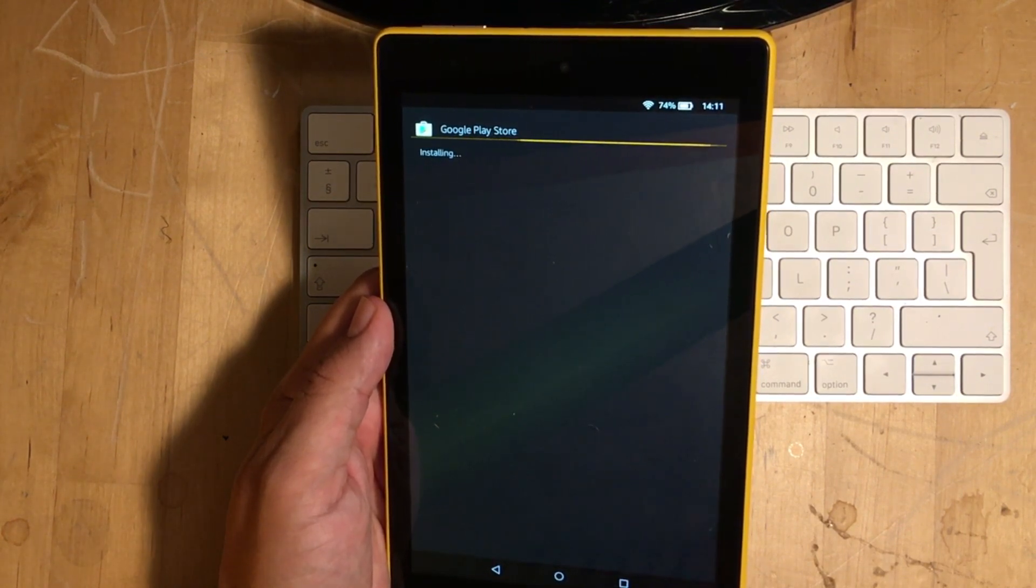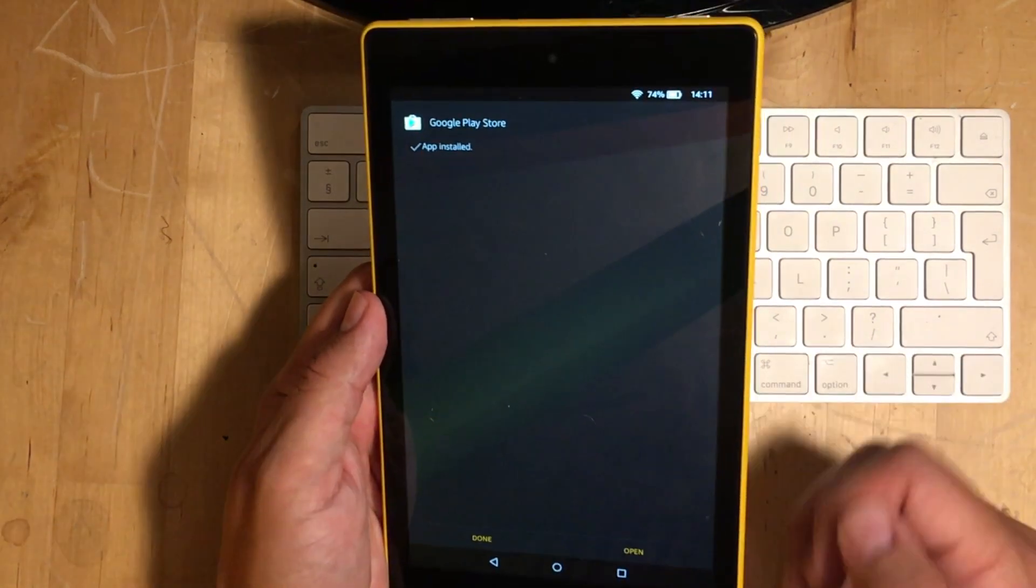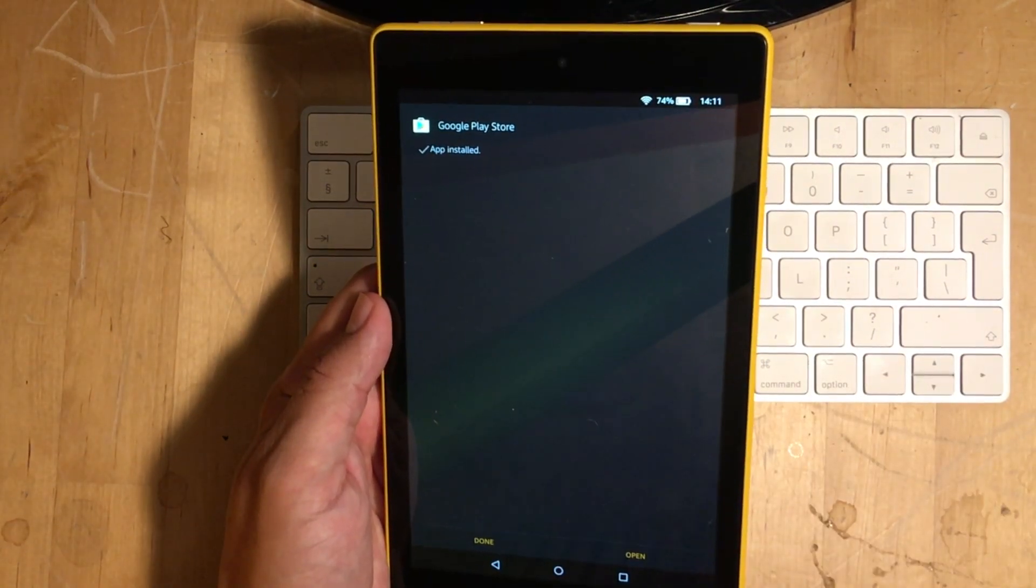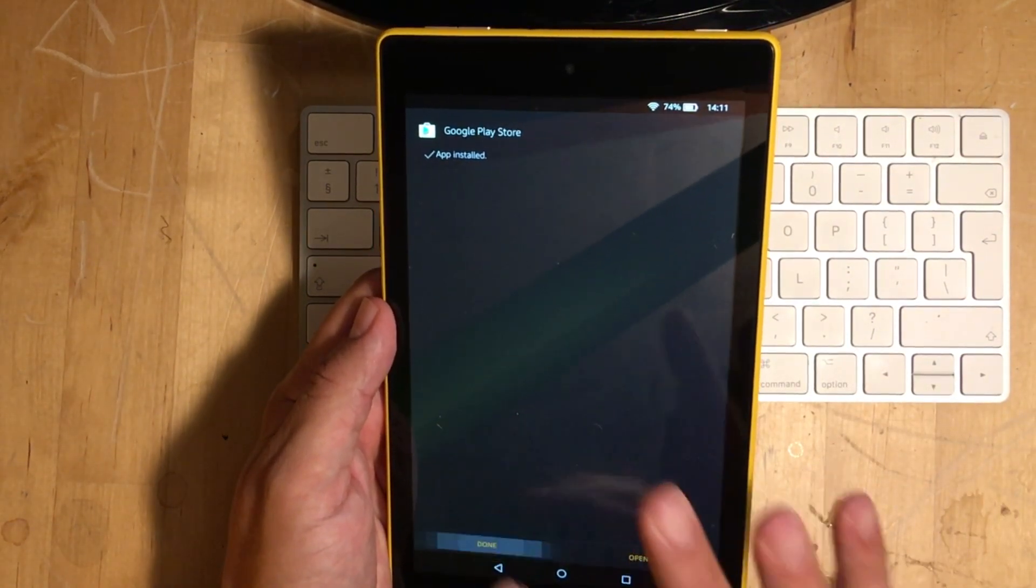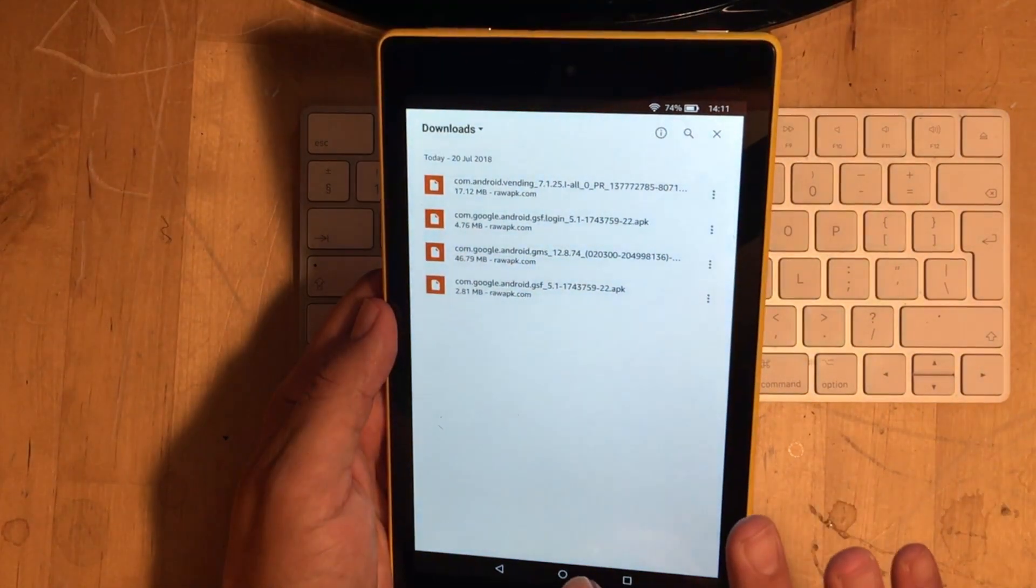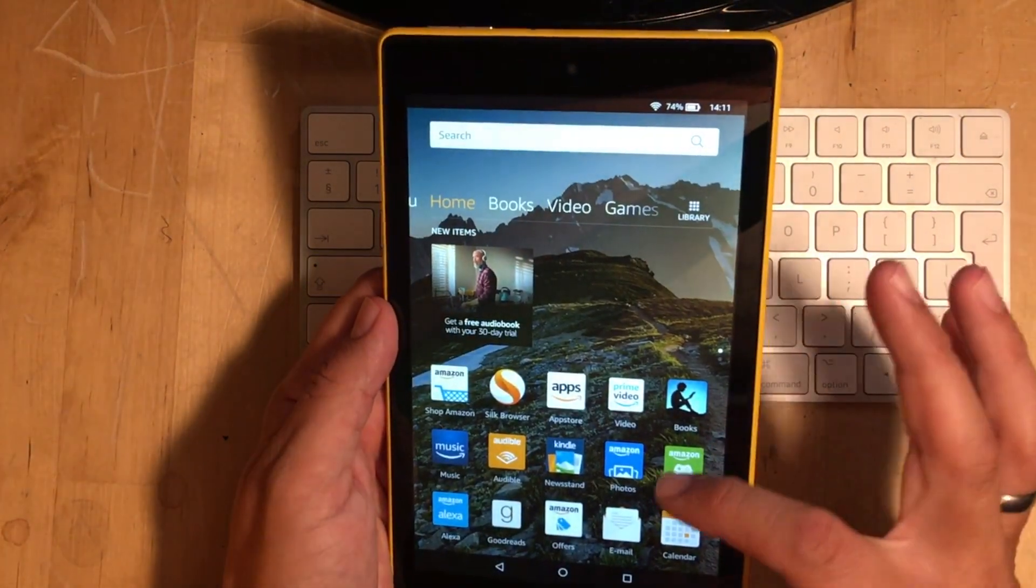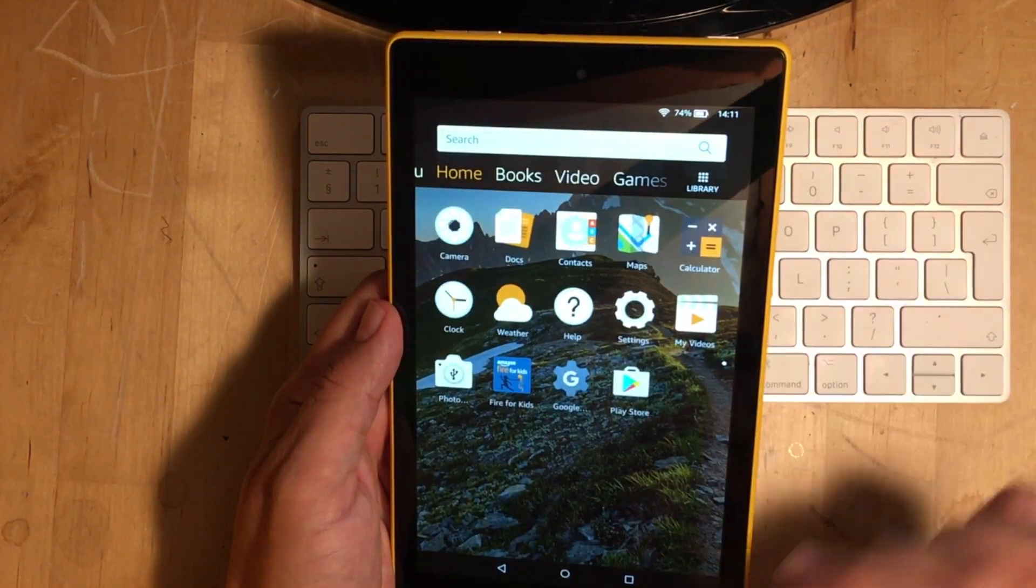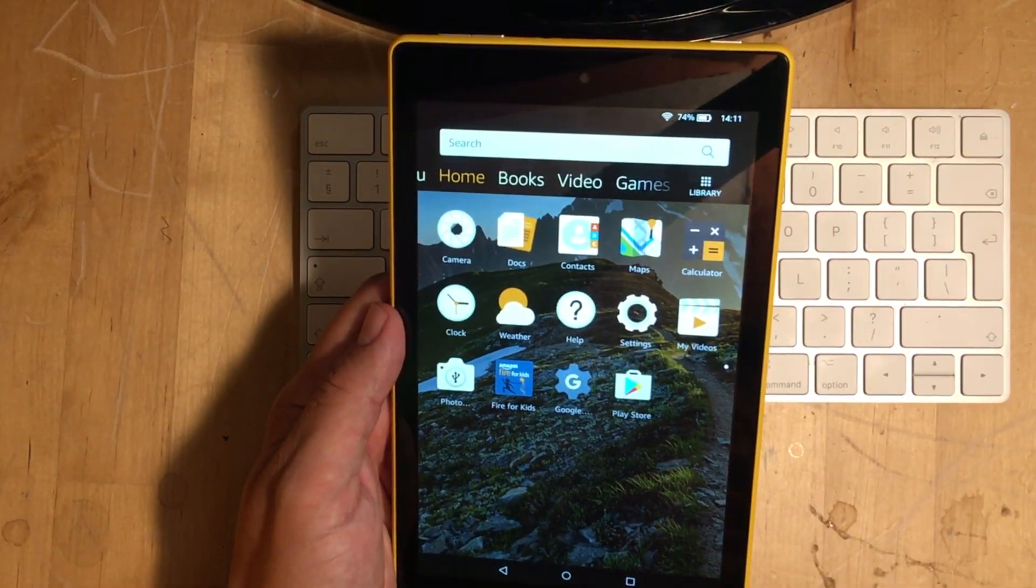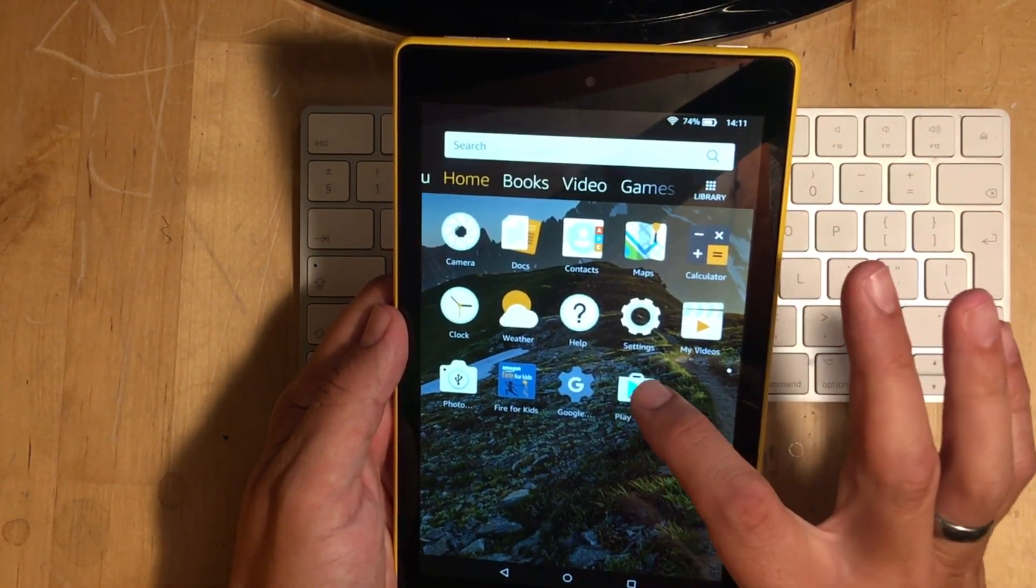Apologies for my dirty table. It's just a very old table. There we go. And it is now done. So, we can just click on Done. And then click on the Home button. And if you click down to the bottom, we'll notice there we go. We've got the Play Store. So, we just click on that.